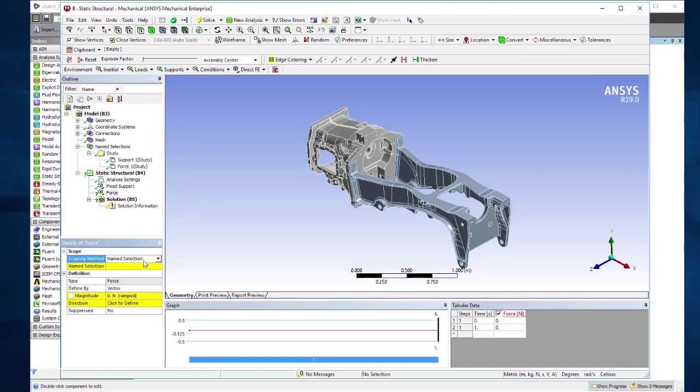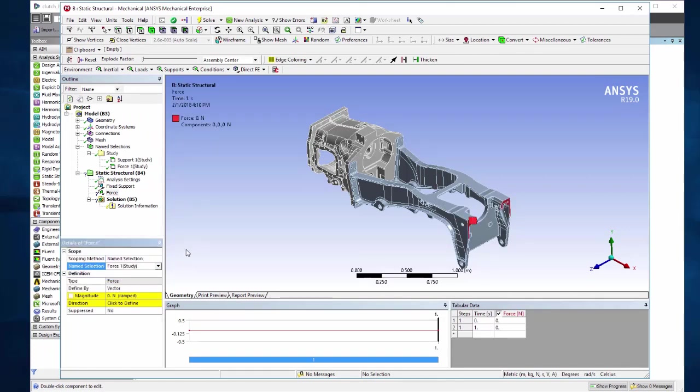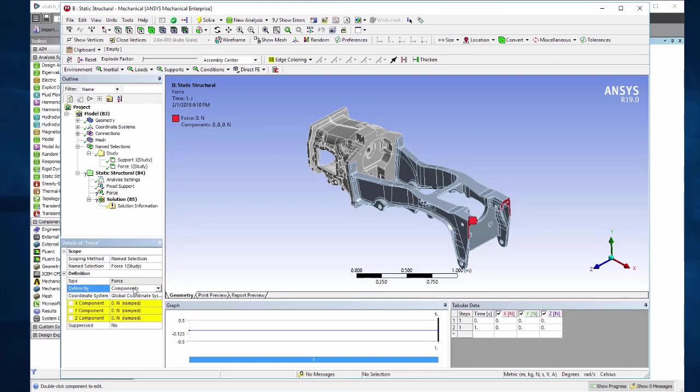Force, named selection, force. We'll specify the magnitude as minus 10,000 newtons in the y direction.